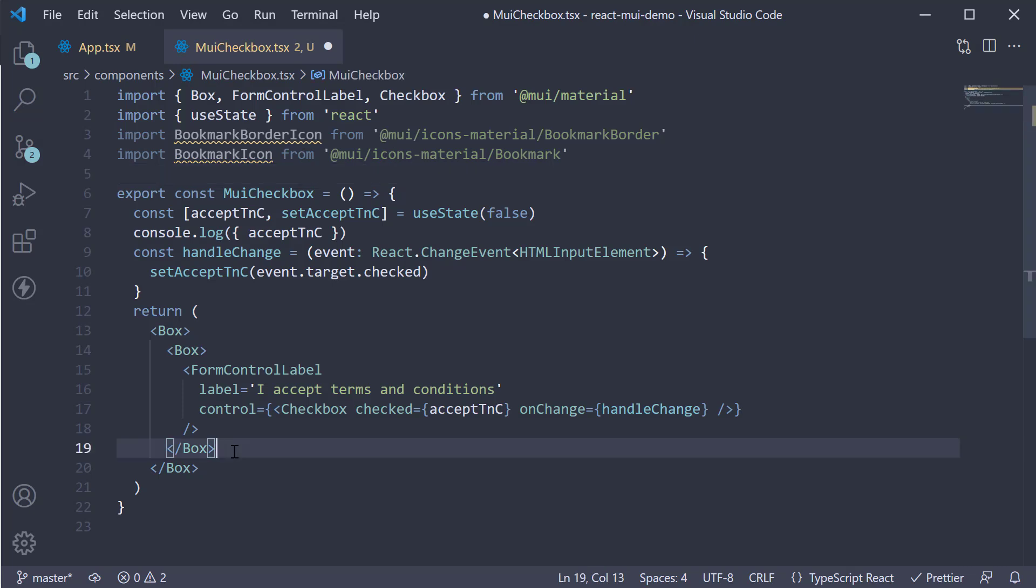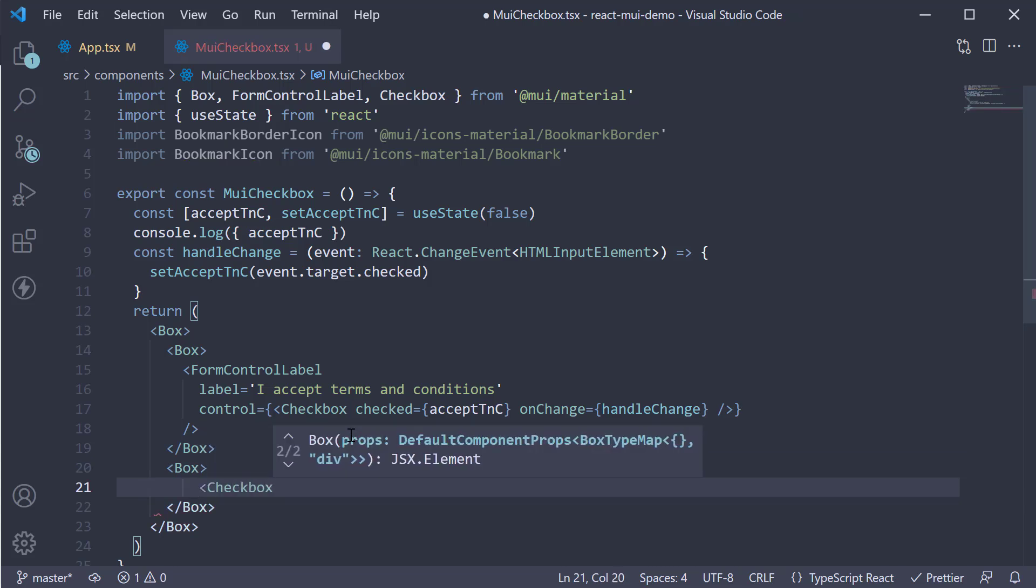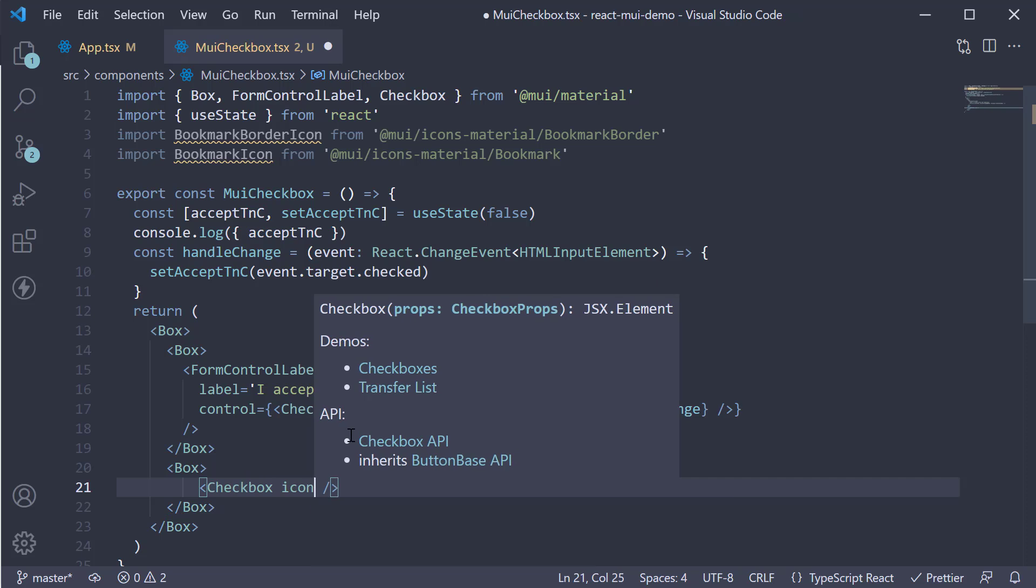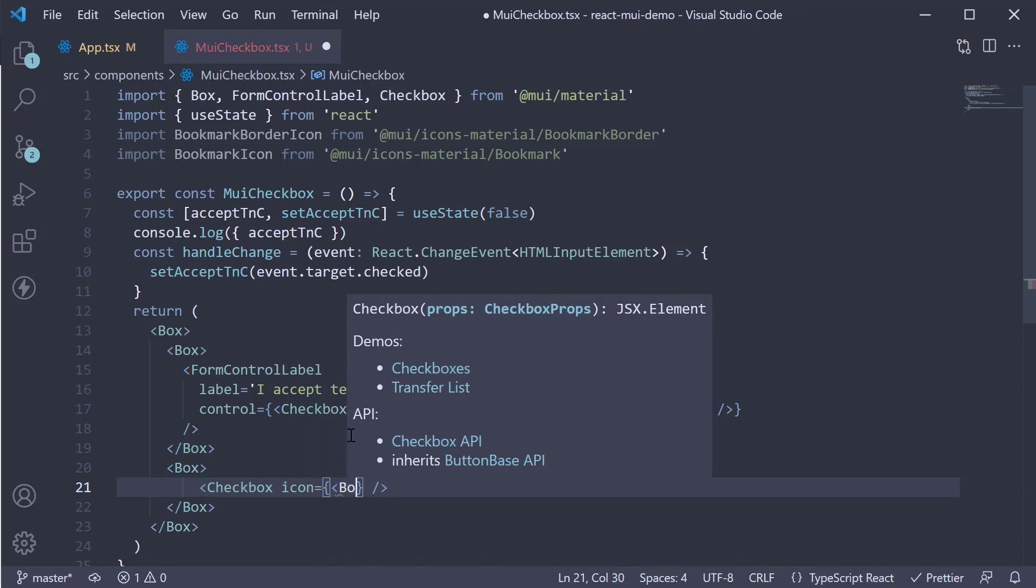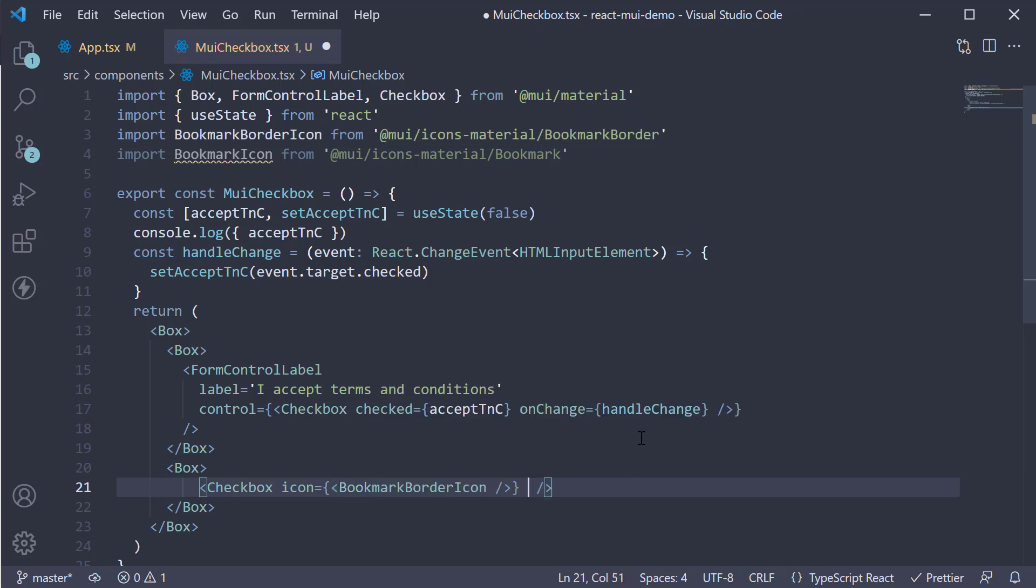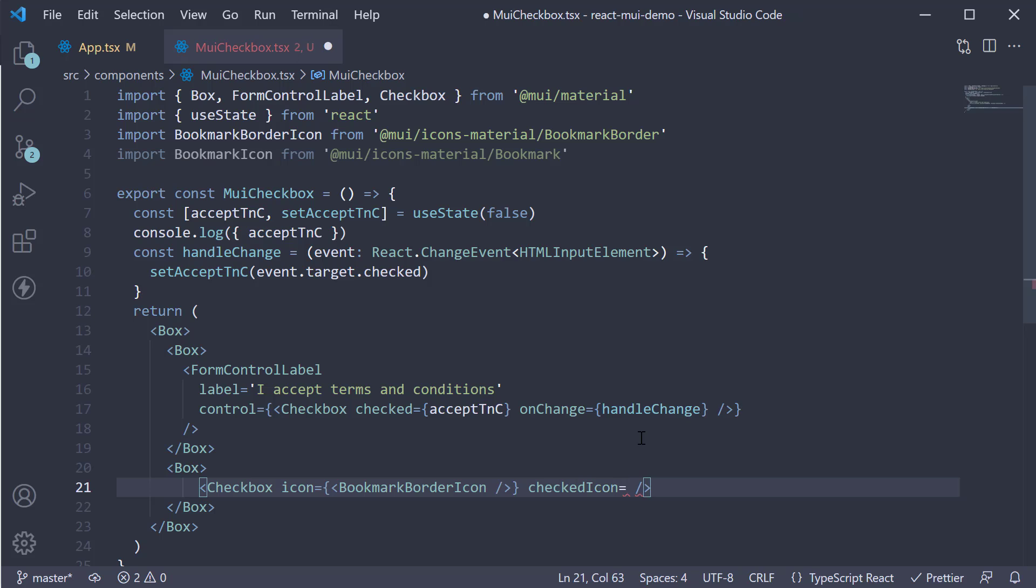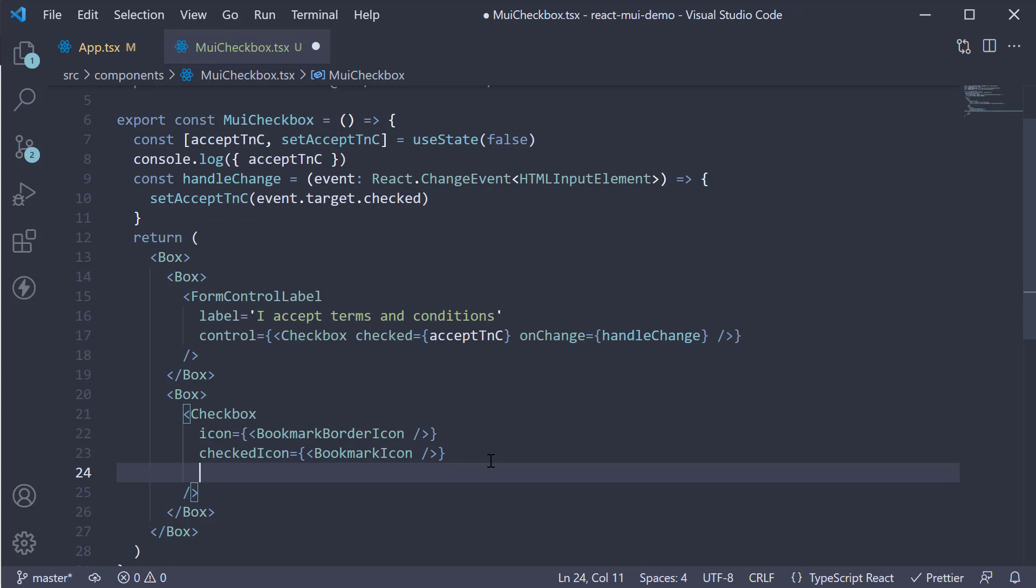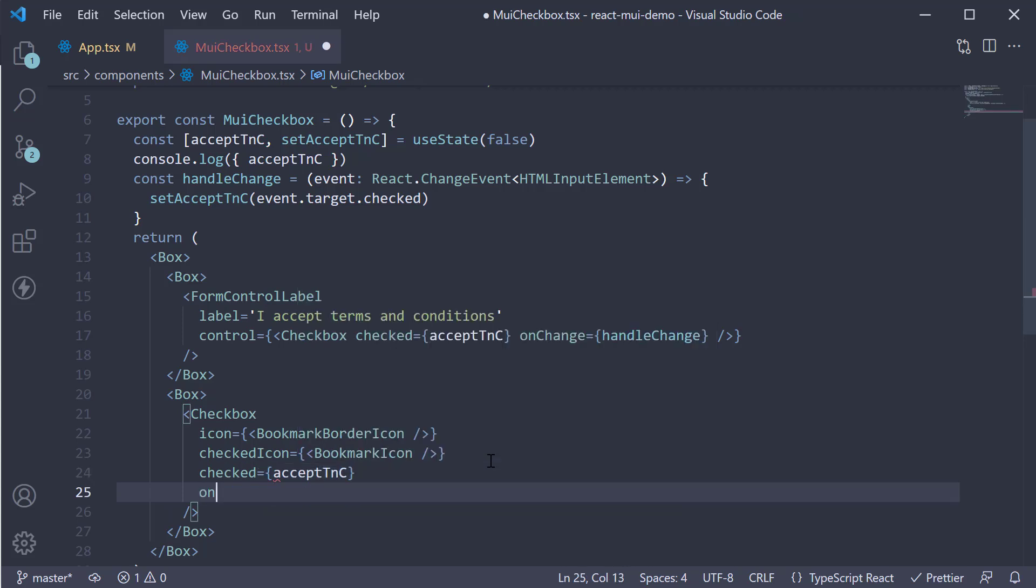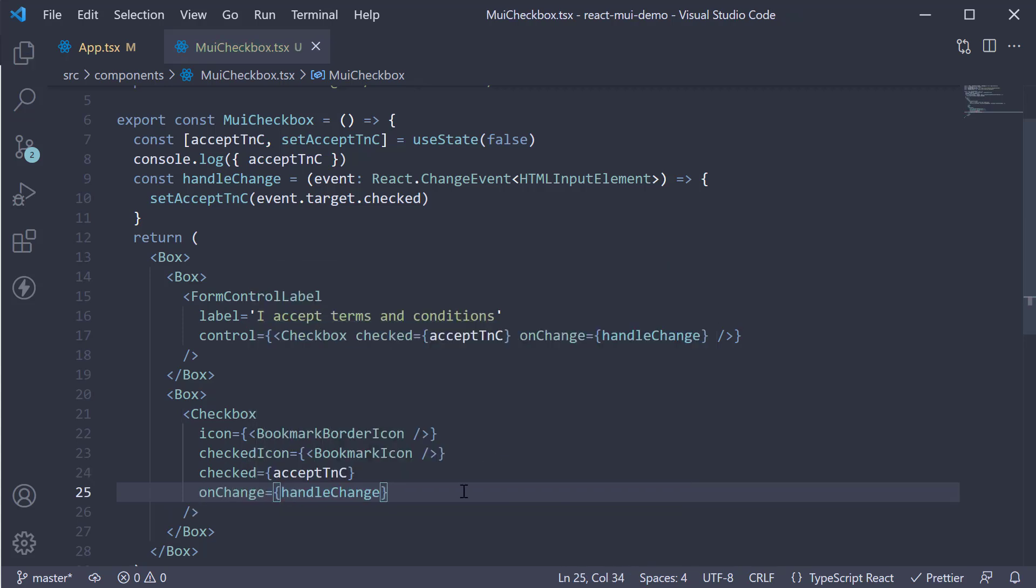Now in the JSX, we can specify a checkbox using just icons without any label. So box component, checkbox component. We can add icon is equal to bookmark border icon. And a second prop checked icon is equal to bookmark icon. Let's also reuse the same state variable to track the checked state. So checked is equal to acceptTNC. And onChange is equal to handleChange.